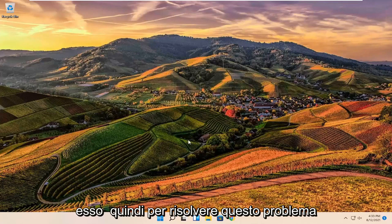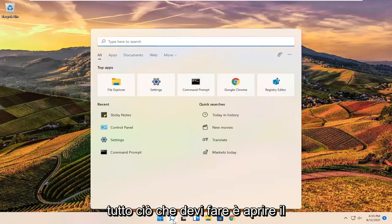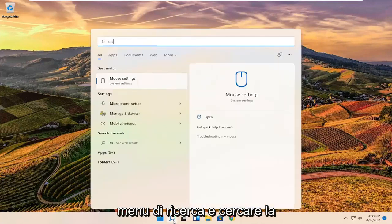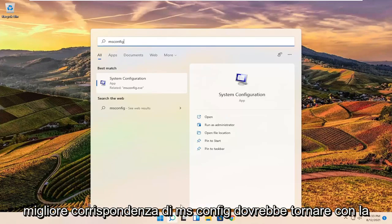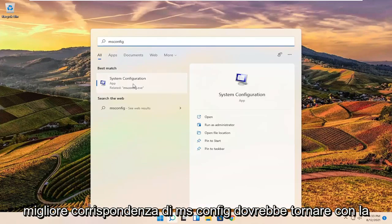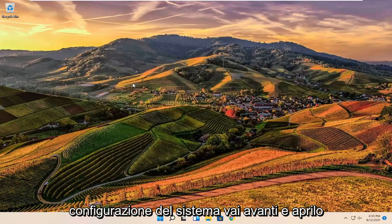So in order to resolve this problem, all you have to do is open up the search menu and search for msconfig. The result should come back with System Configuration. Go ahead and open that up.